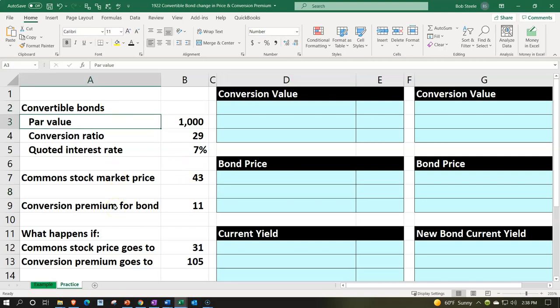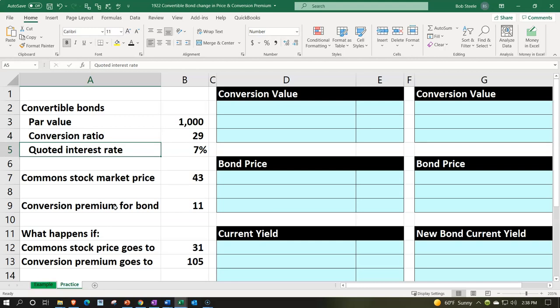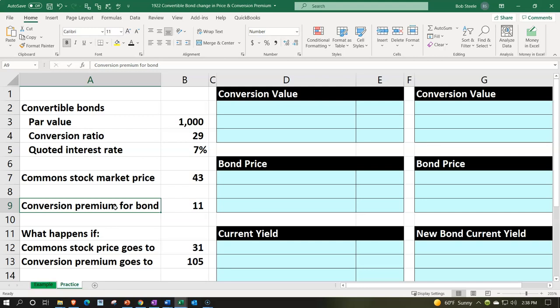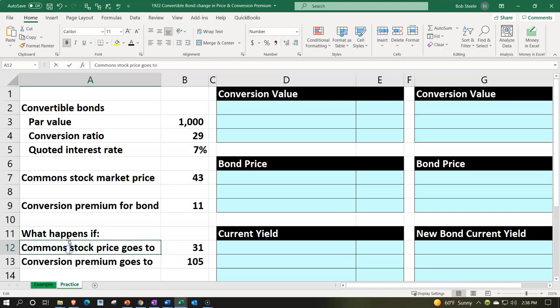The information given: the convertible bonds have a par value of $1,000, a conversion ratio of 29 (the number of shares we can convert the bonds into), a quoted interest rate of 7%, and a common stock market price of $43. The conversion premium on the bond is $11. Then we look at what happens if changes take place: the common stock price goes to $31 from $43, and the conversion premium goes to $105 versus the original $11.